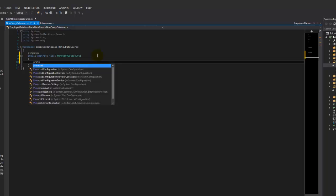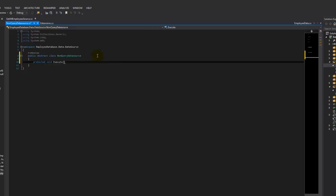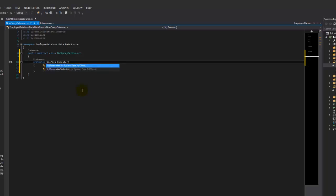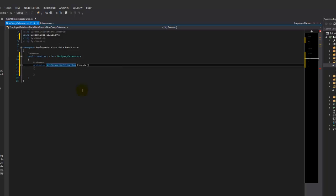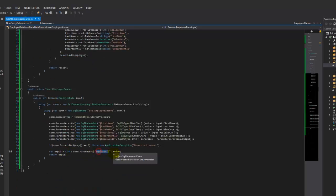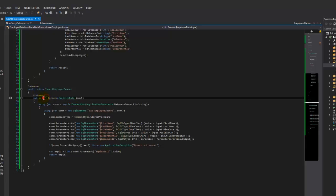The issue is sometimes we have input, sometimes we don't, and sometimes we know what the output's going to be. In this case, the non-query source's output isn't really going to be anything meaningful. What we'll do is make the output for a non-query source a SQL parameter collection. That way, if you look back at what we did in our non-query — when we got our result back, we wanted that employee ID. But looking at this from the outside, I don't know what this int is supposed to be.